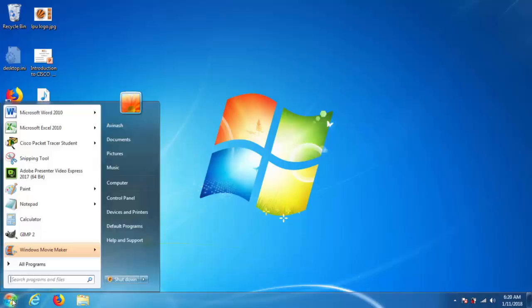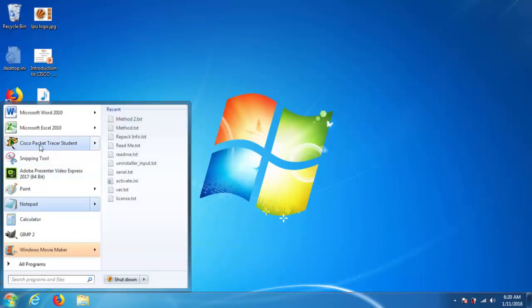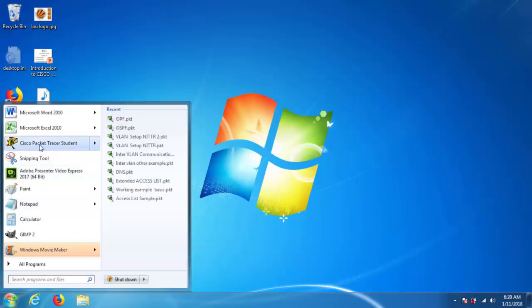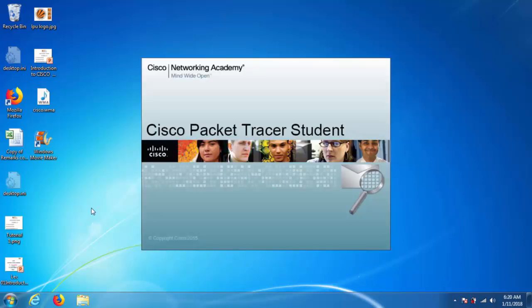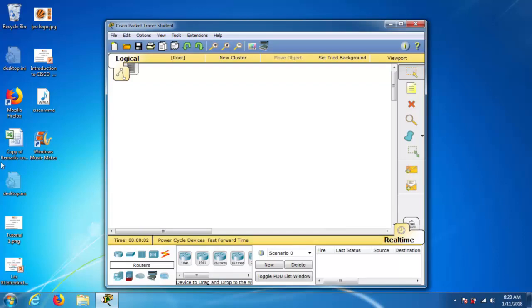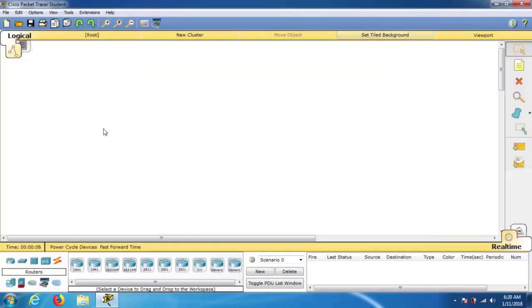We will move to the start window where we will learn about Cisco Packet Tracer. I am opening the Cisco Packet Tracer student version. This is the first screen you are going to see, which shows the Cisco logo. Now let's look at the interface.